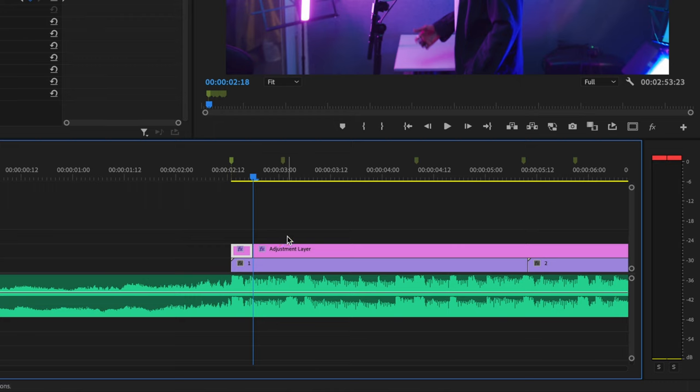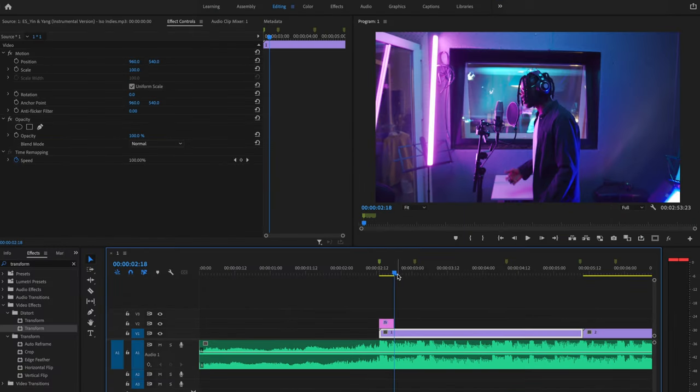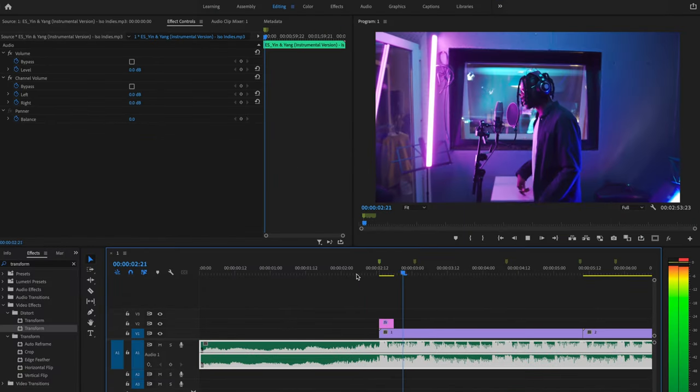Press V on the keyboard to bring back up the selection tool, then delete the rest of that adjustment layer. Now I'm going to play this back, and that looks pretty good to me.